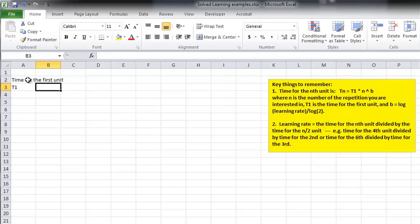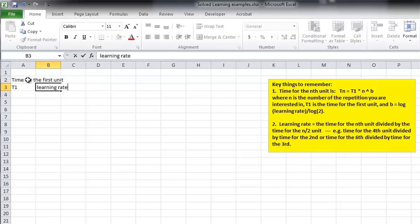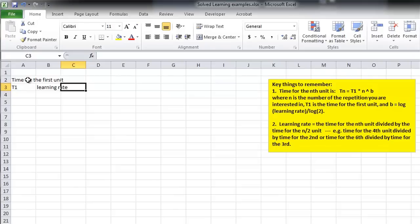And we need to know the learning rate. Learning rate, that's a percentage. And we need to calculate this B value.